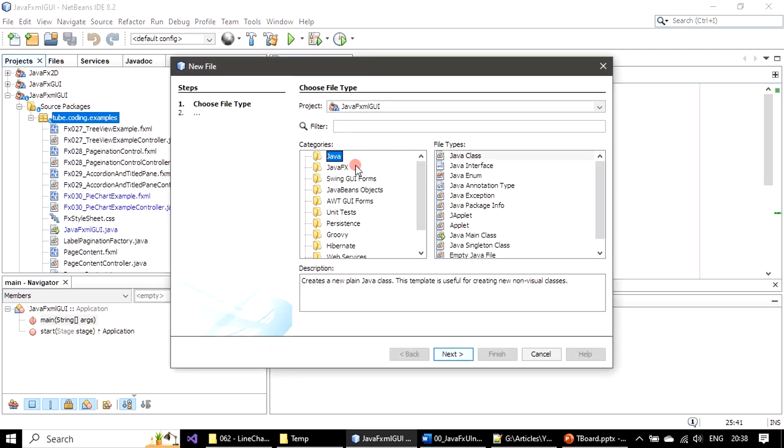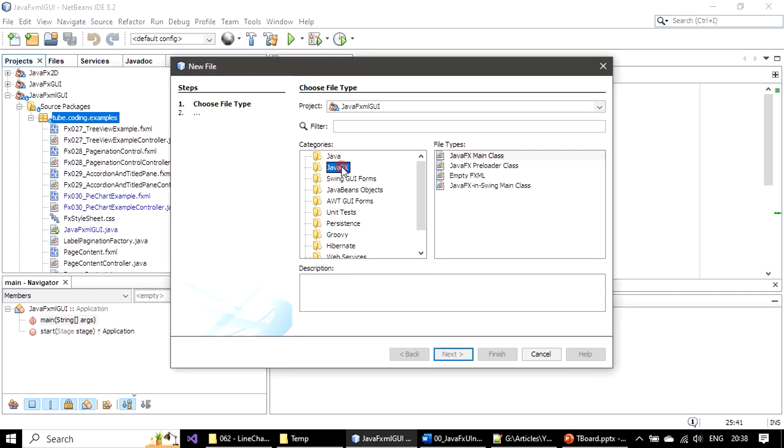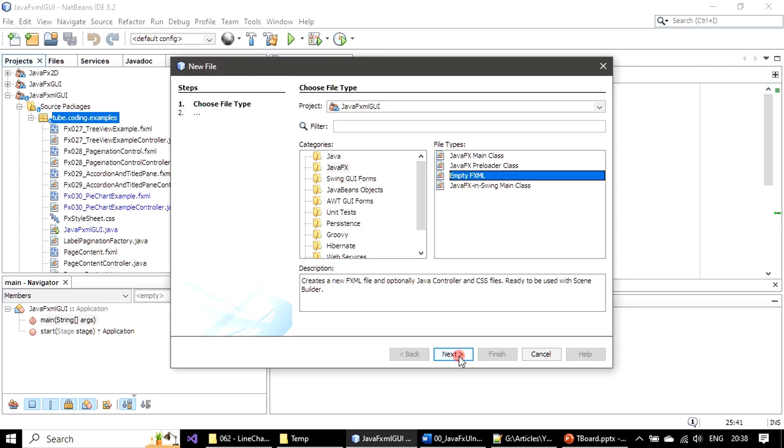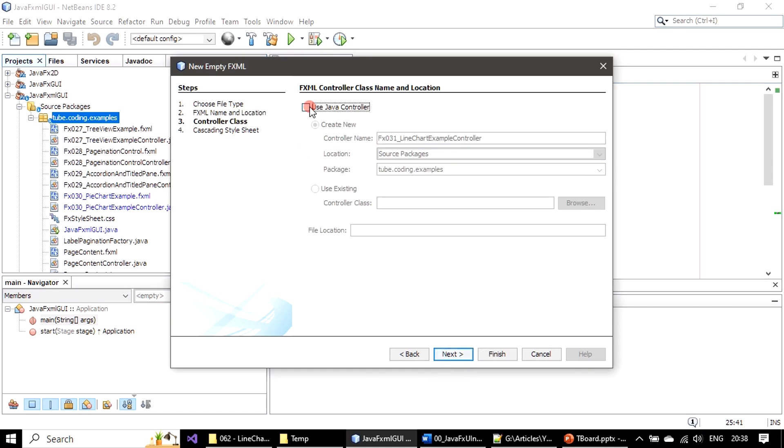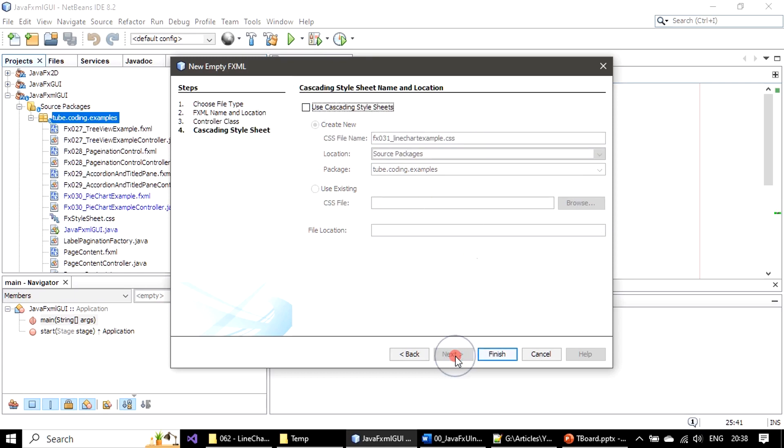We will name it as 31 line chart example. We will accept the default name for the controller. We don't want any cascading style sheet. We will click finish.